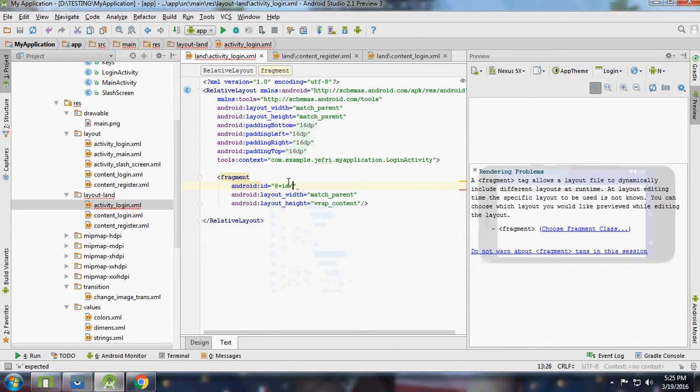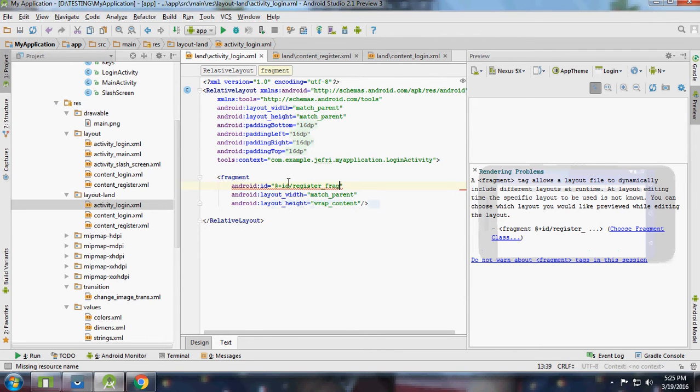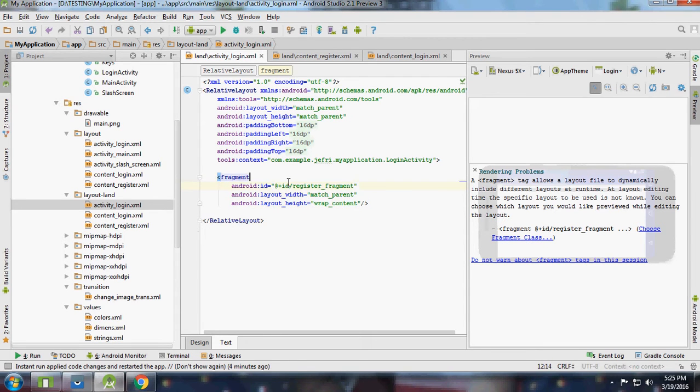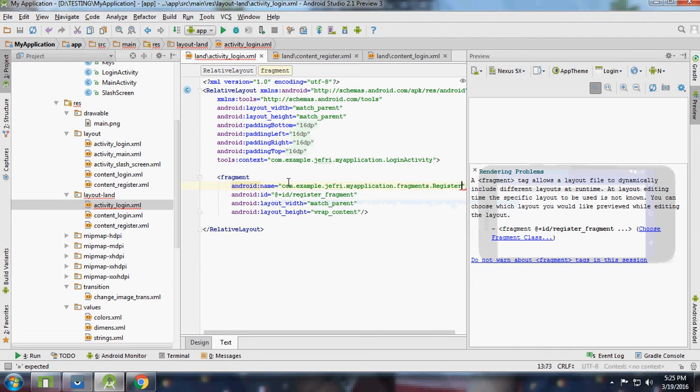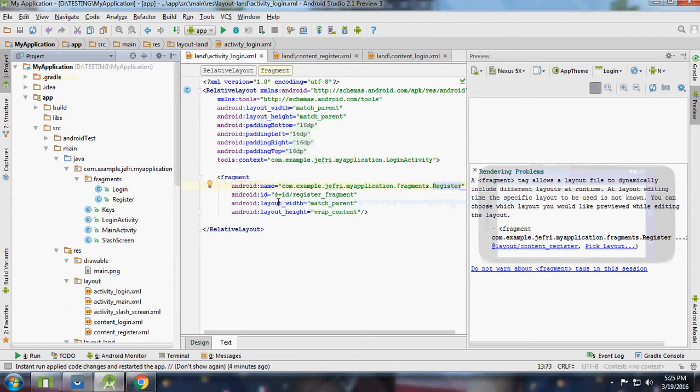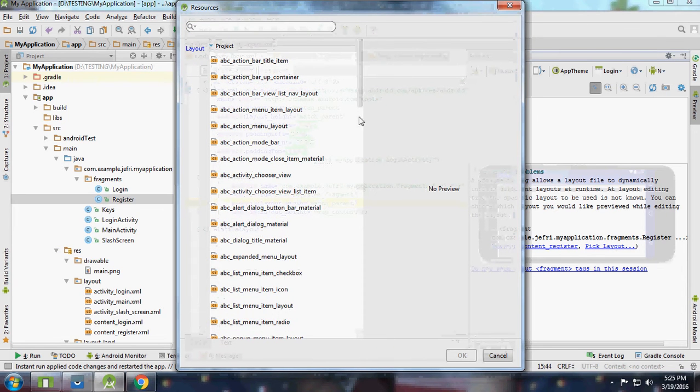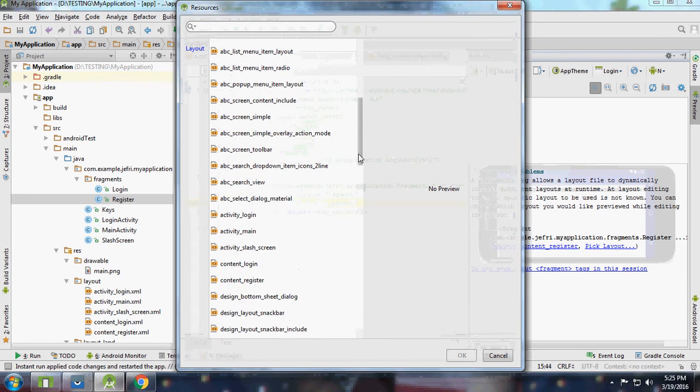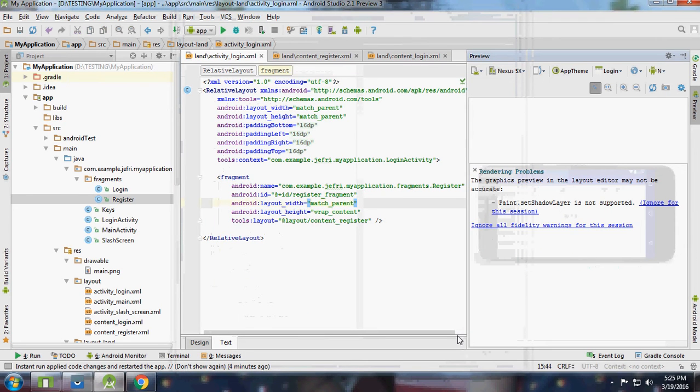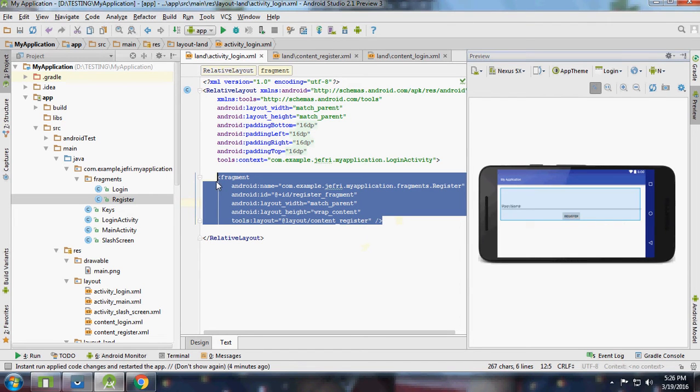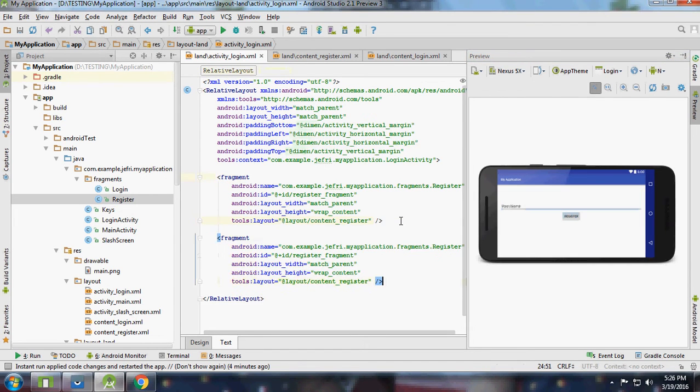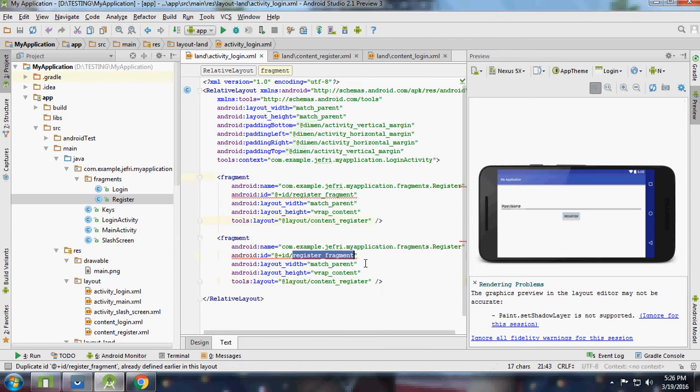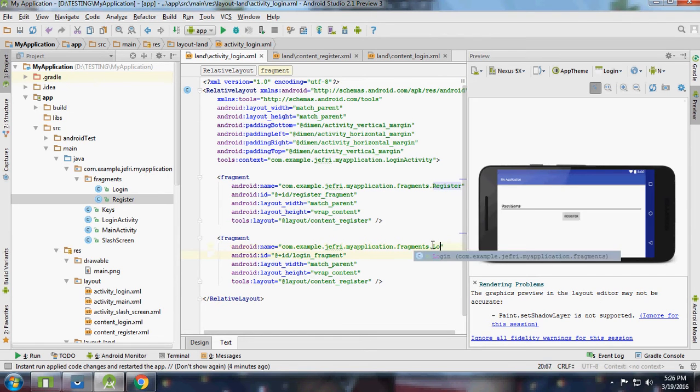We must need this for fragments. Register, and we need to create a class which is a register class in fragments. This is our package name and fragments, it's a register. Then again we need to pick a layout, then I will check content register because it's register fragment. So just copy for login, login from as well.